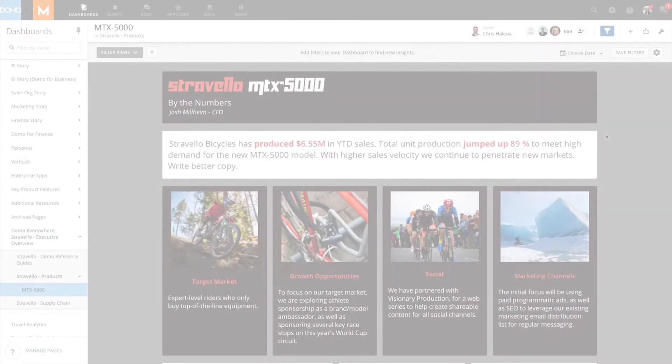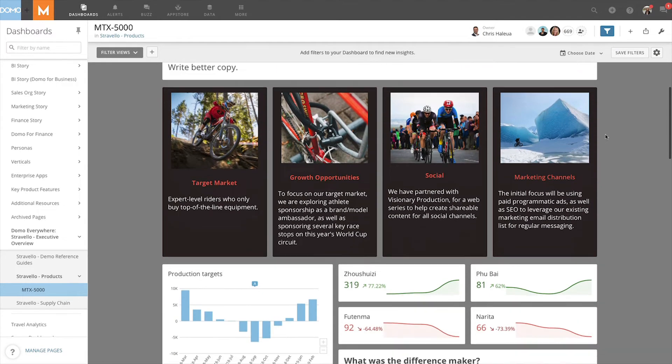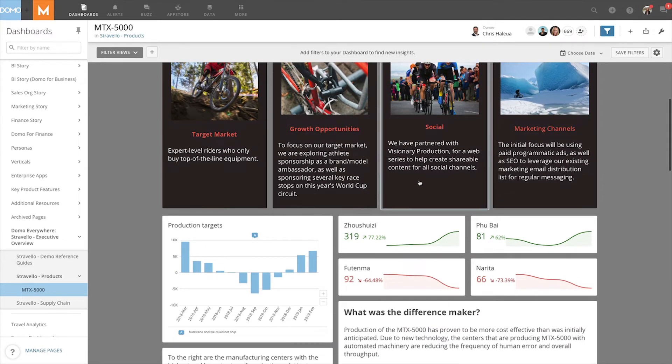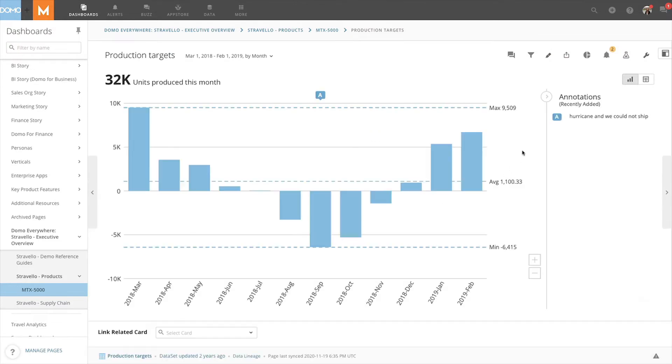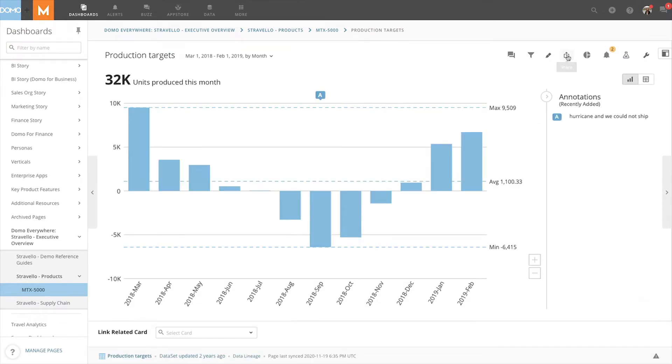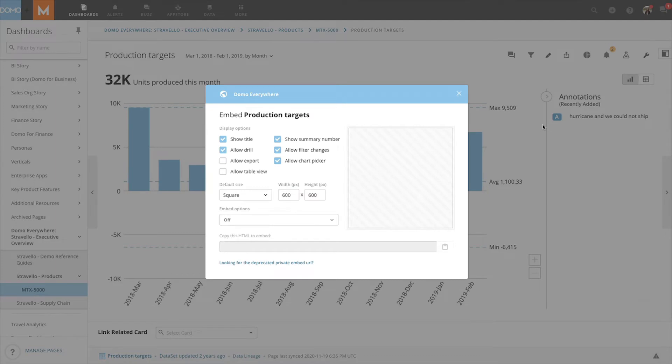To start off, we are able to embed individual cards from different dashboards. Let's take a look at this card. If we click into the card and then click the share icon, we can see the option for embed card. When we click on embed card, we will see display options we can choose from.